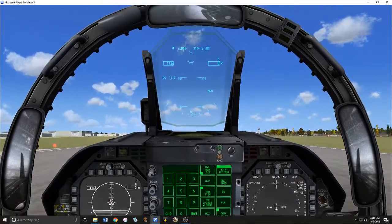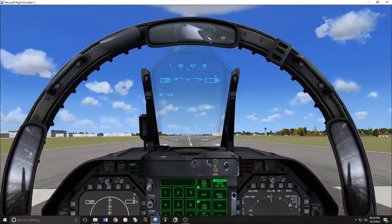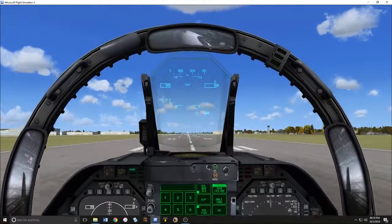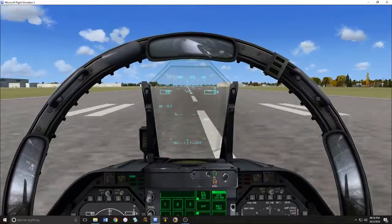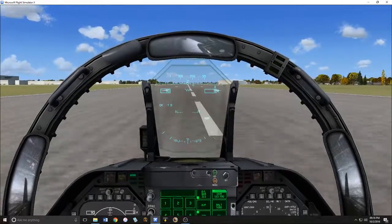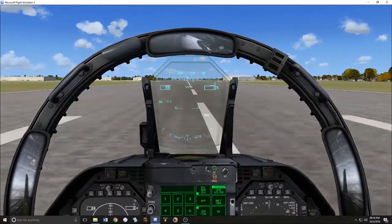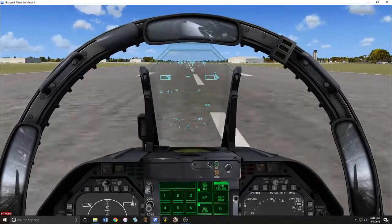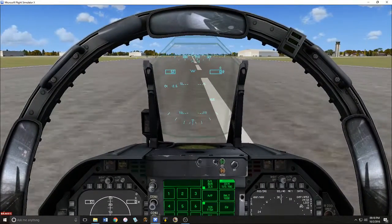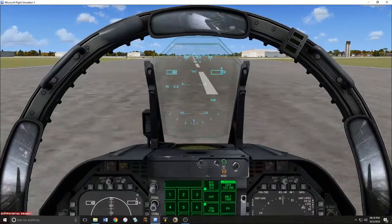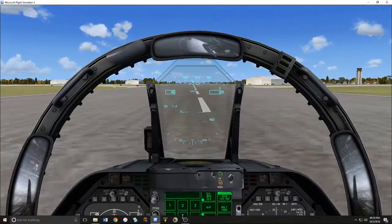Lift the flaps and pop the speed brake. Keep the nose up to maximize braking, then let the nose glide down all by itself. Once you're below 90 knots, lift up the speed brake and you can use your wheel brakes. That should give you a perfect landing every time.